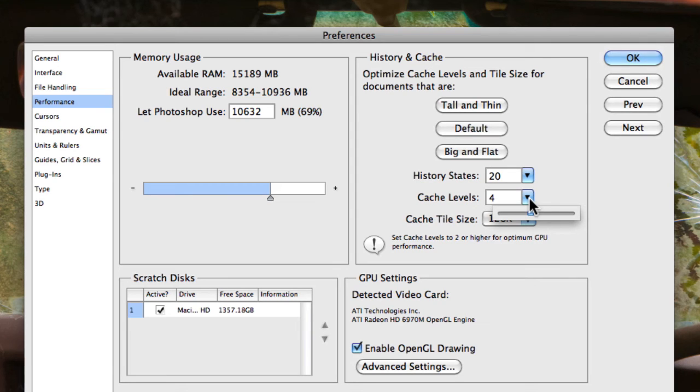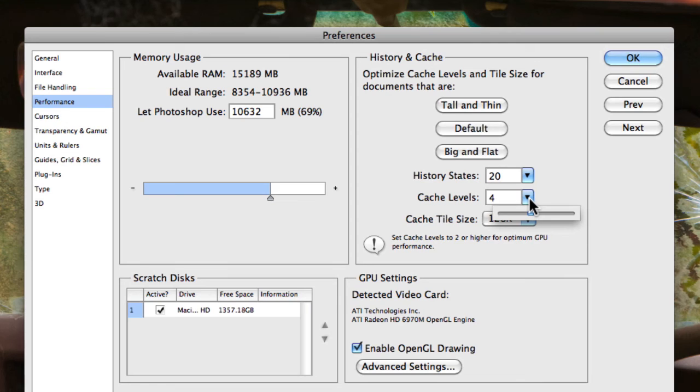So you want to keep that between 4 to 6 cache levels. And that just means that it'll actually keep those stored in its memory so when you do magnify an image, it comes up really quickly as opposed to slow. So that's just something to remember.